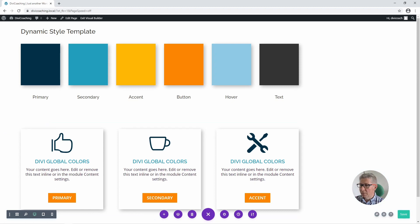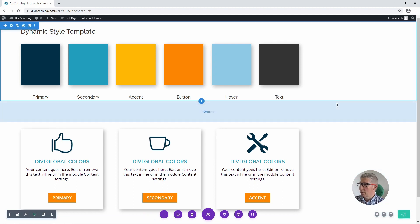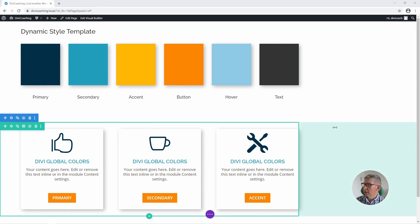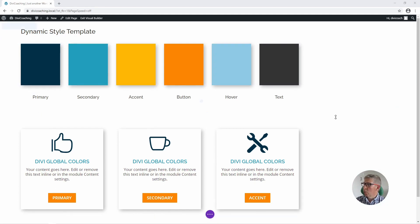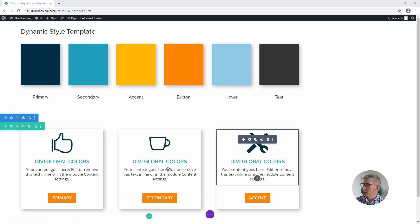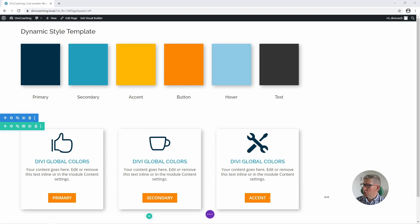Now all we need to do is save this and we can move on to the next stage, and I can show you why we've done all this. After what may seem like quite a lot of work to get to this stage, what we've actually done is define the colours for our entire website and applied these dynamically to some modules.